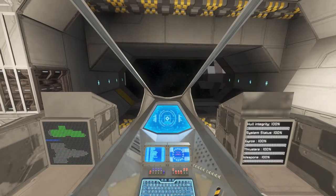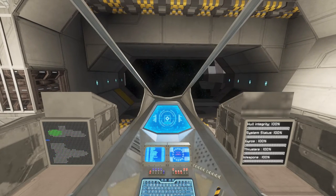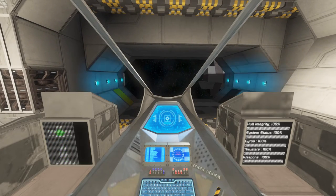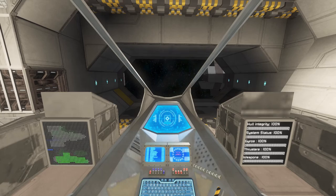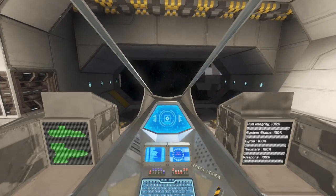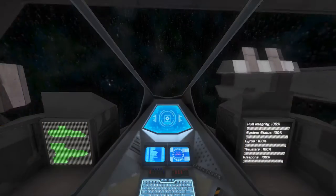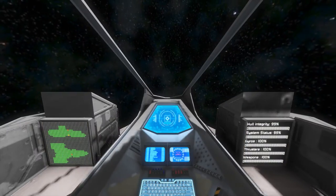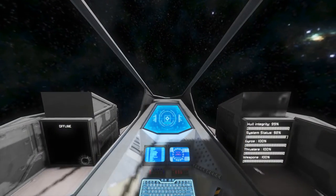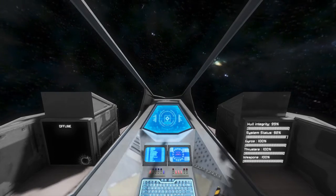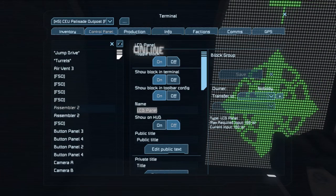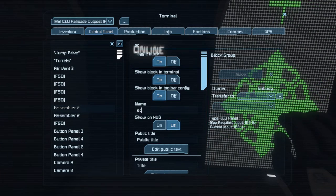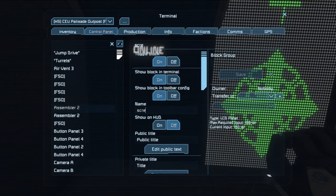Hello Space Engineers. In this video I'll be talking about the changes, updates, and bug fixes to Phil's Ship Diagnostics as of July 8th, 2016. First, I would like to introduce the new Diagnostic Reports feature.